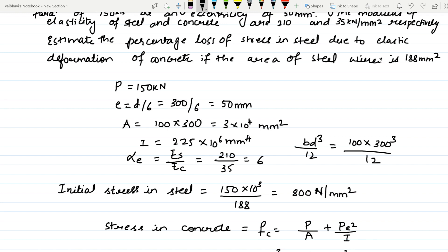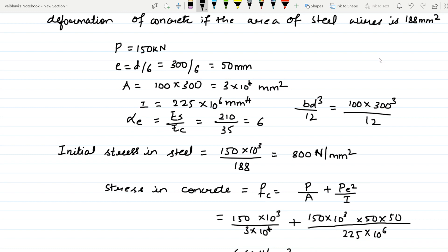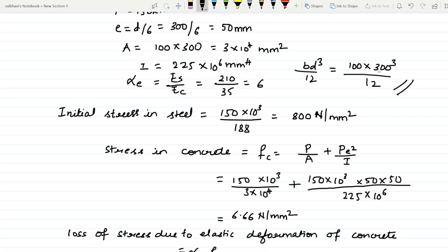We need to calculate the loss of stress in steel due to elastic deformation. The given data: P is 150 kilo newton, eccentricity e is 50 mm (that is depth by 6, so 300 divided by 6). Area is 100 × 300 = 3 × 10⁴ mm square. Moment of inertia I is 225 × 10⁶ mm⁴. The modular ratio m = Es/Ec = 210/35 = 6.